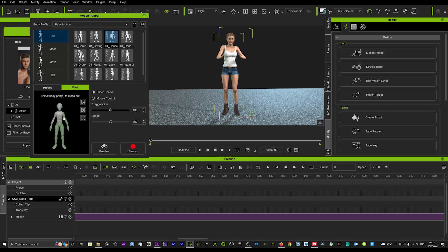When we've picked dance we want to key out the top half of the body, the arms and the hands. Once we've done that we just want to leave the legs in, and that just means that anything we record is only going to go solely to the legs and it will keep any other motion that we've got on the top half of the body there already.